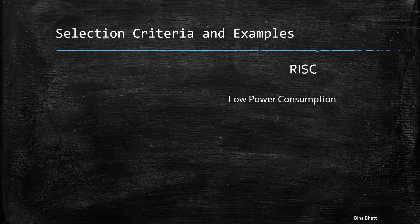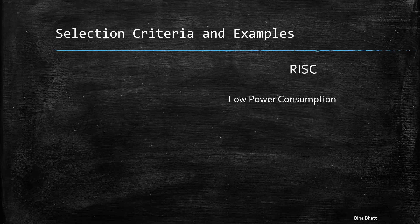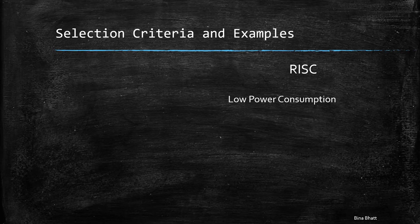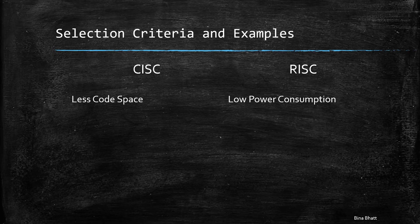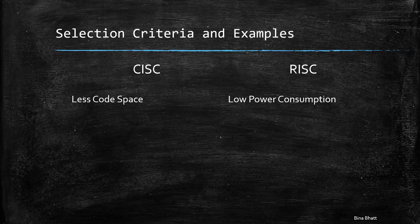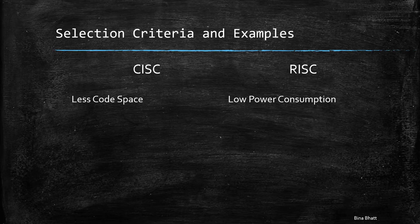Now, in case of embedded systems applications, RISC is preferred if you want to keep the power consumption low. Because due to simpler hardware of RISC, you get low power consumption. Thus, it'll be more useful in battery powered devices. And CISC would be an appropriate choice if there is a shortage of code space.